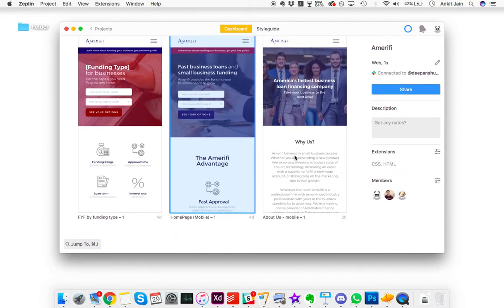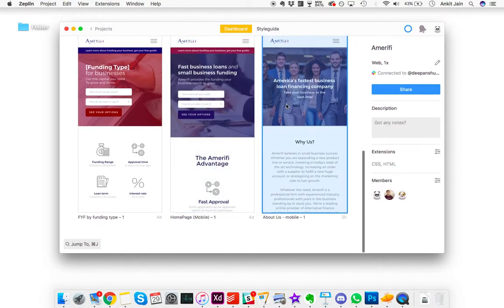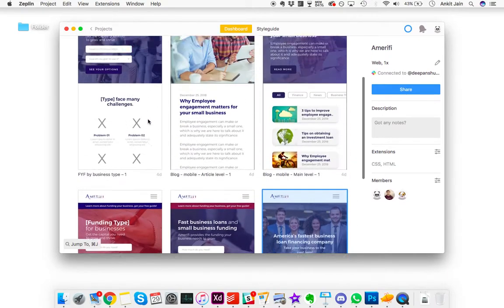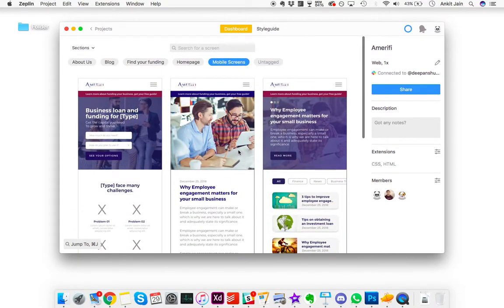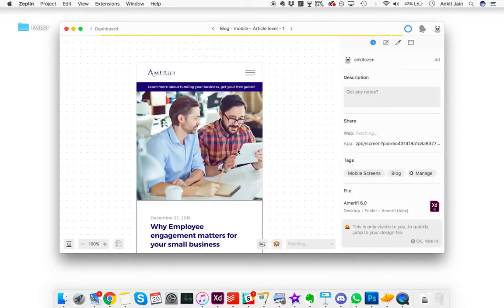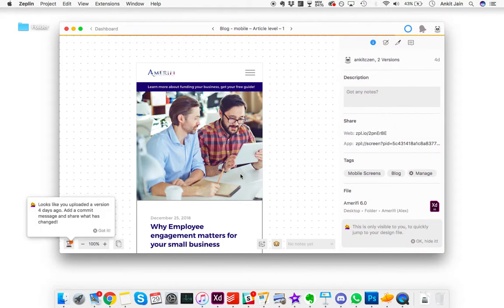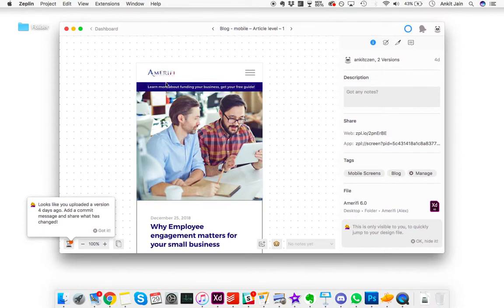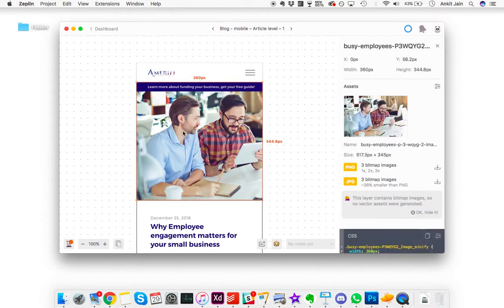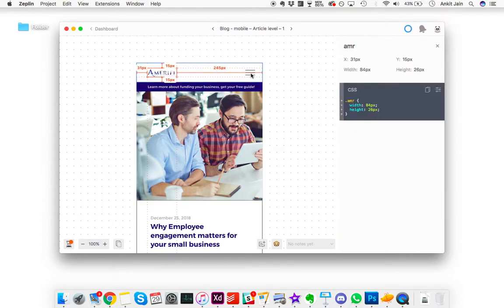Once you get the hang of it, you'll be really happy to have used this. It will really help you. You don't need to have all of the assets at one place and then apply them.